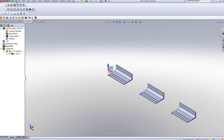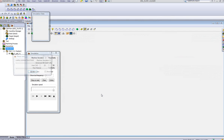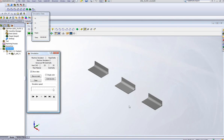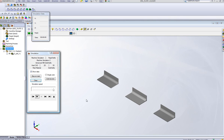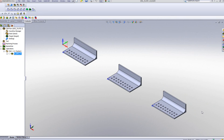Now I'll show you my simulation. I'll use SolveVerify to do my simulation. You'll see from that one operation that I had before, I'll drill out every single one of the holes. This is all done within one transformation operation.